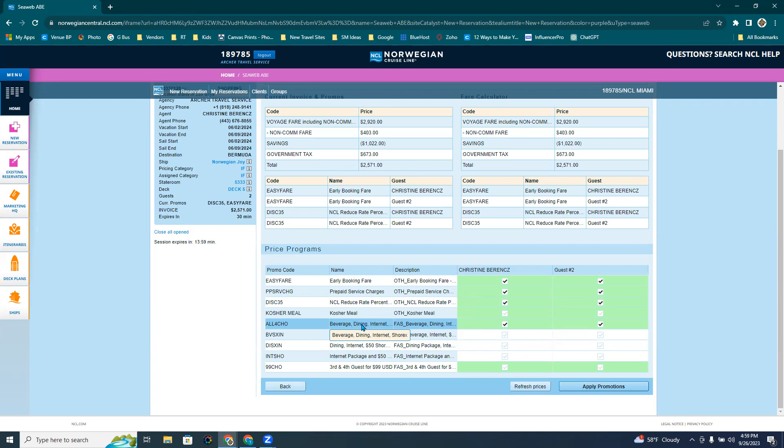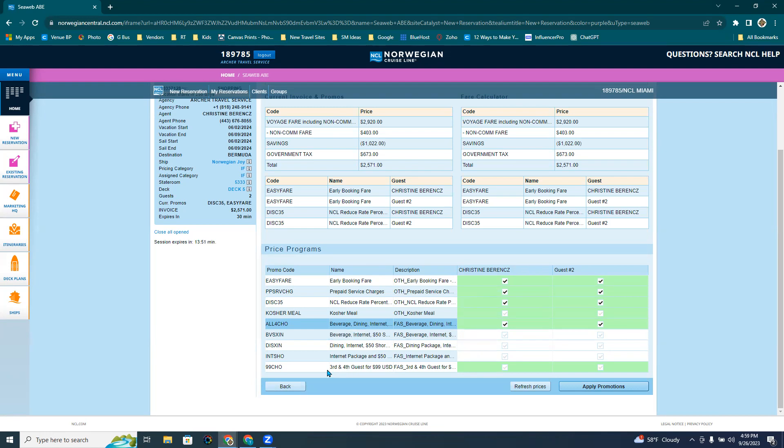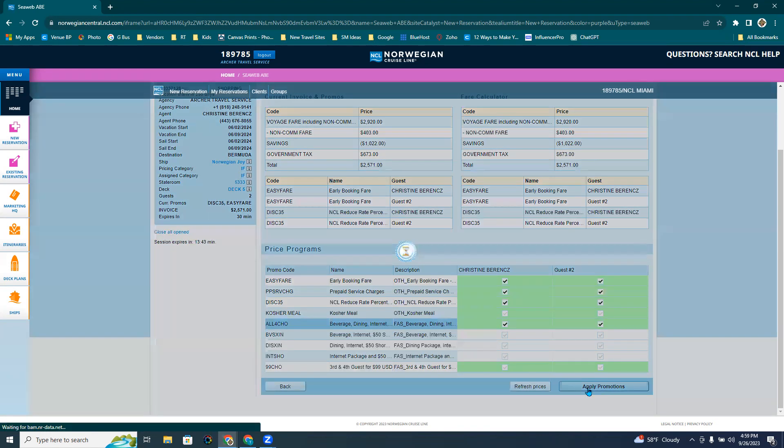And it should list out some of the details, and I'm going to make sure to give them the details of what exactly is included in those free at sea promotions. If you had third and fourth guests, this would automatically be checked, and I only have the two guests right now. So I'm going to keep it like this. Hit apply promotions.